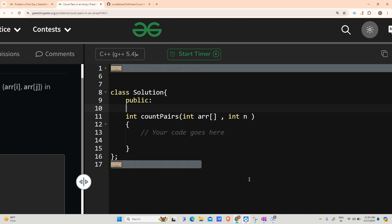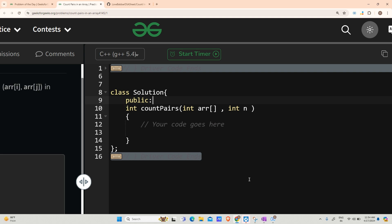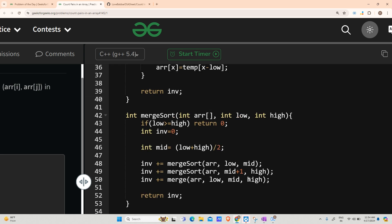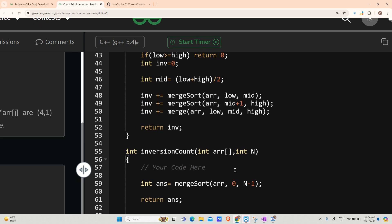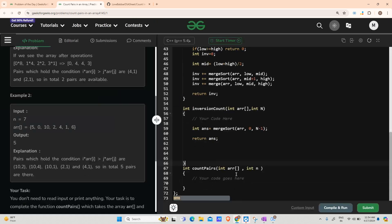Alright, so let's begin with the coding now. I have already copied my count inversion code in the clipboard, so I will paste it. And I will just do the required steps in the main function.